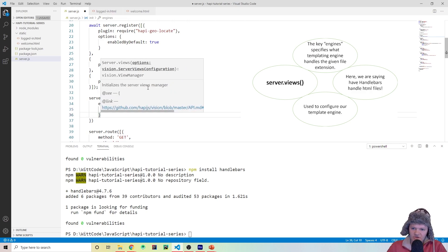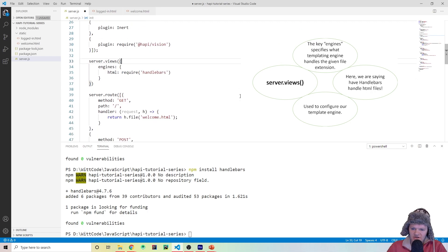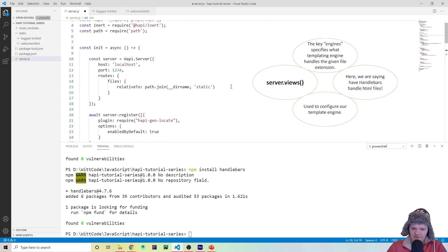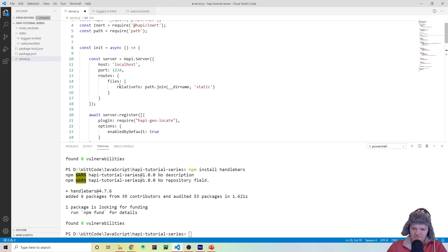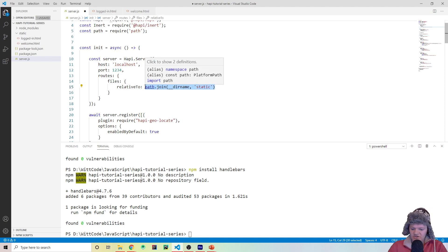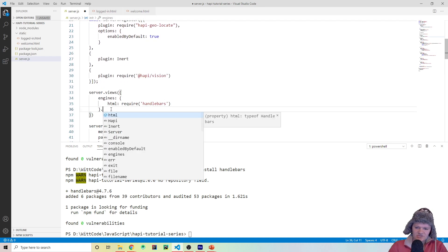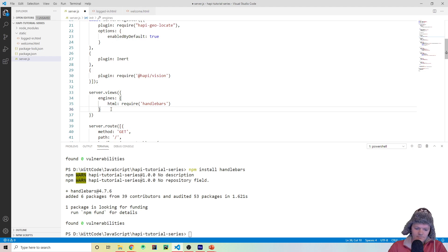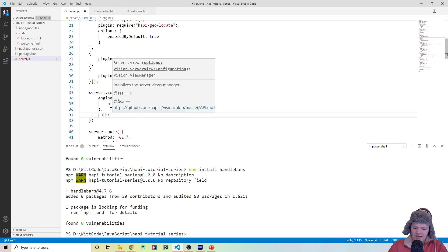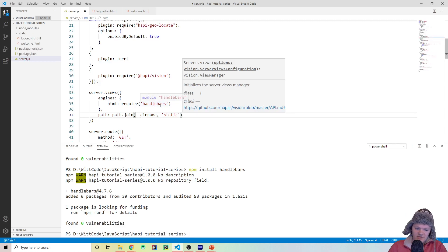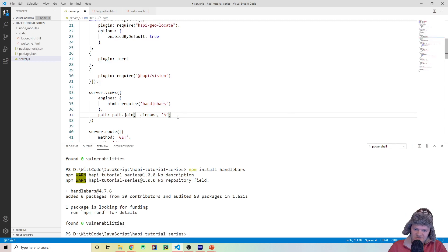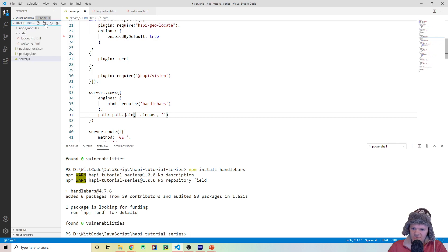The next thing we should do — if you remember what we did with Inert — is we set a default route for all the static paths. We did routes, files, relative to path.join(__dirname, 'static'). We're going to do the same thing with views, except it's a different object structure. The key is path, and then you require the location of where your views are. We're going to make another folder to hold all our dynamic pages, and we're going to call that views.